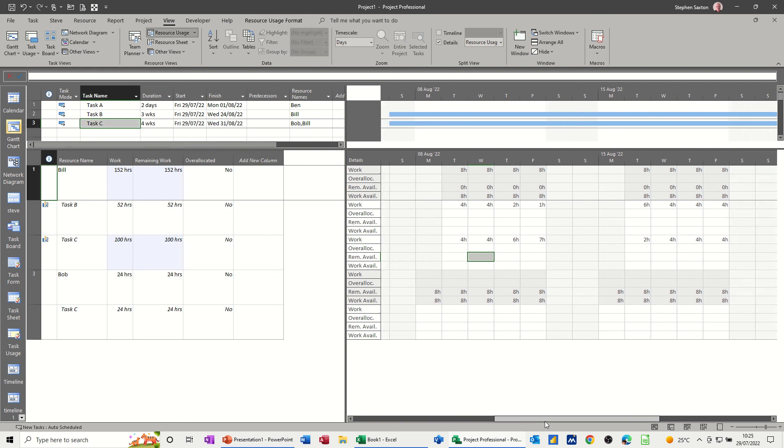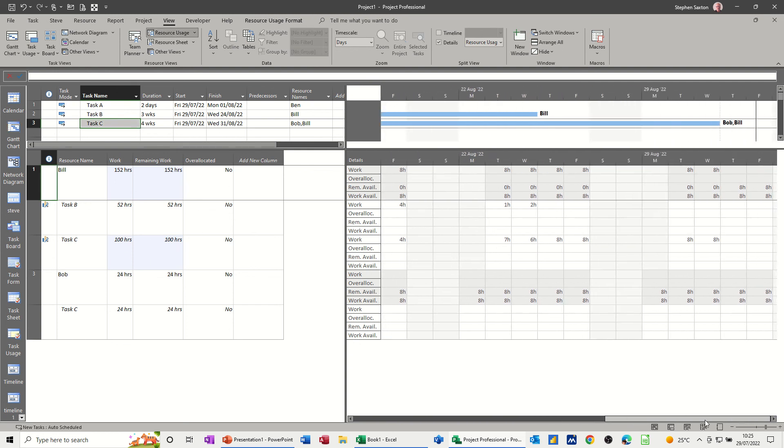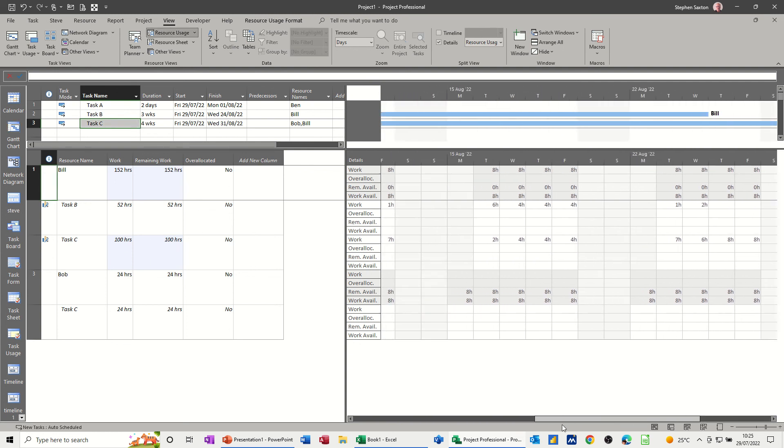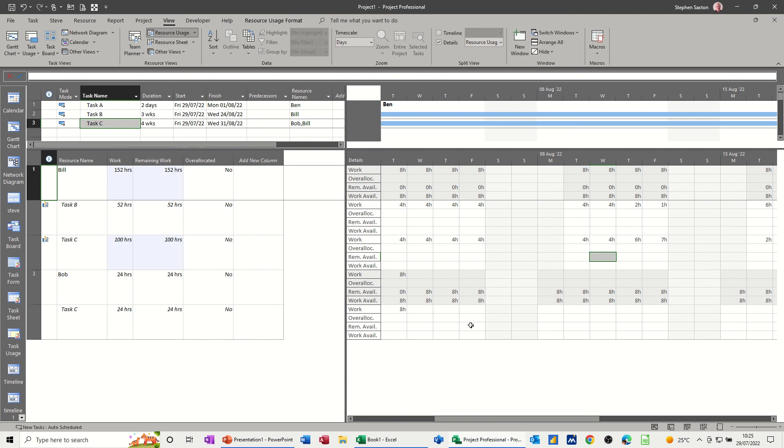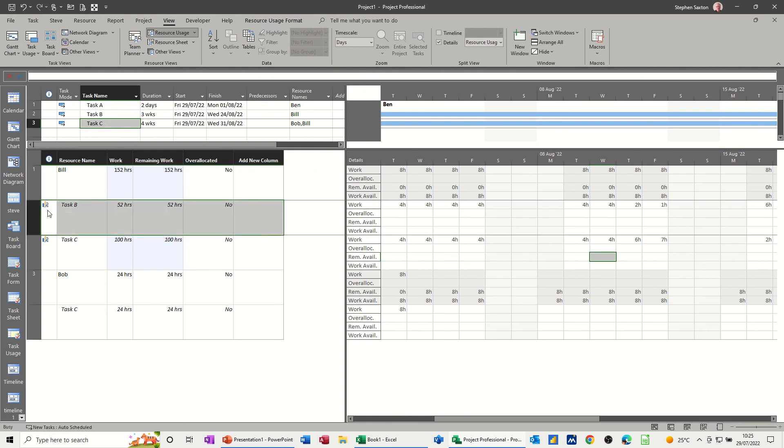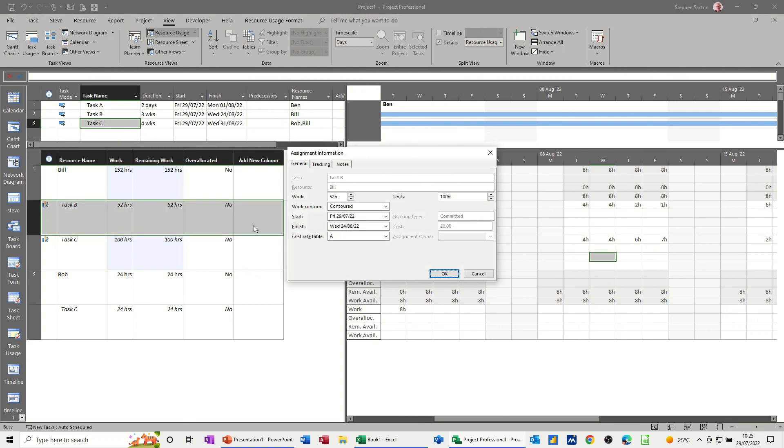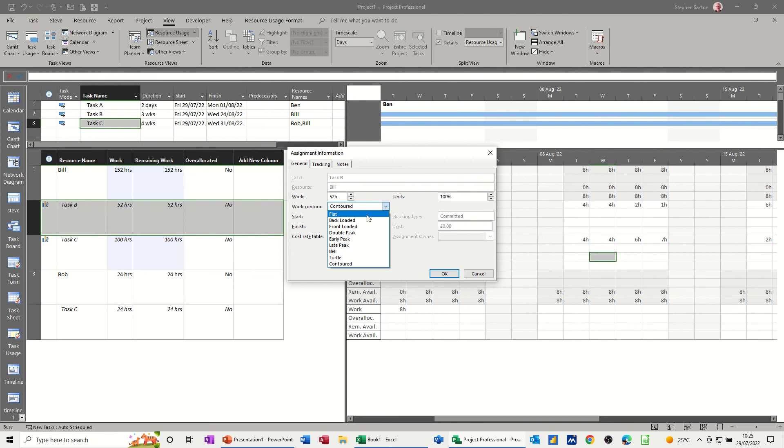Now, because I've physically typed in the hours that this guy's going to do on this task, what you've got in this indicator column is a little graph, which means it's been the work contour. If I double-click into it, the work contour has been modified. You've got lots of different work contours in there. So you've got flat one, which is the default.